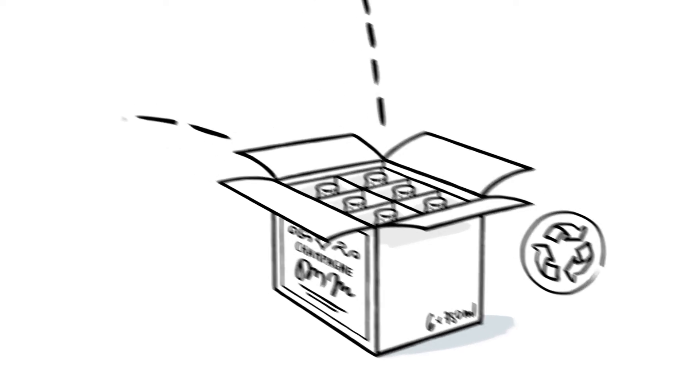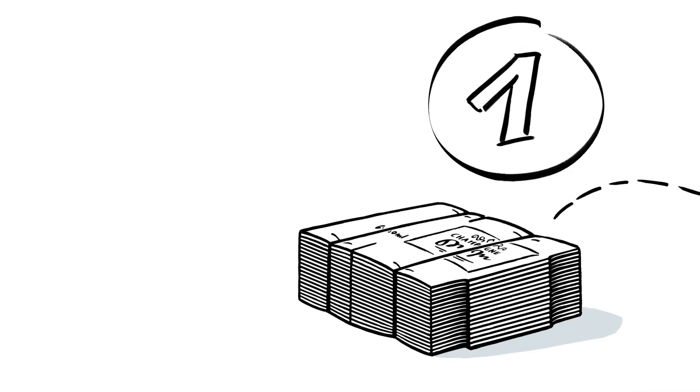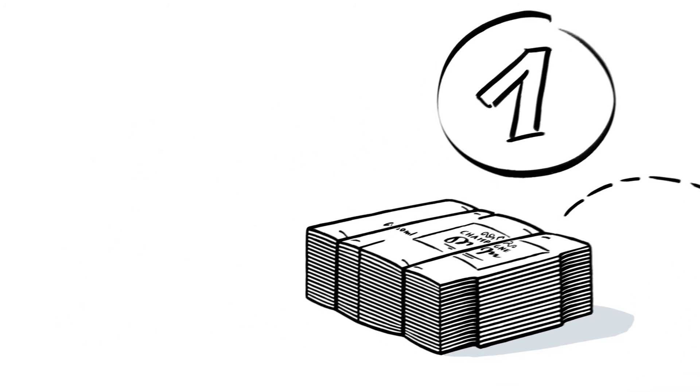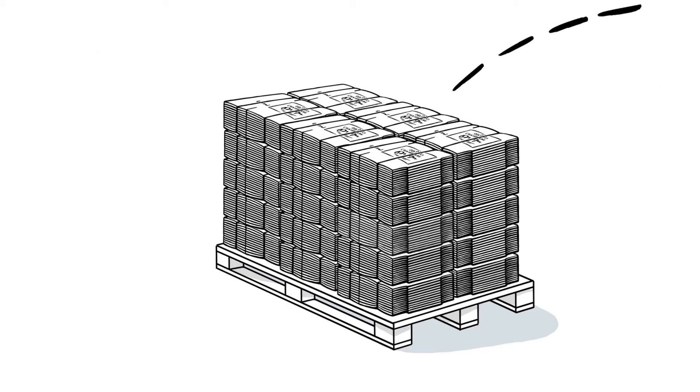there are two common types of packaging for transport. Let's take a look at the first type. The boxes are strapped in stacks and then delivered to the customer on pallets.